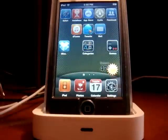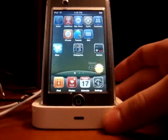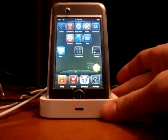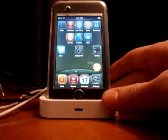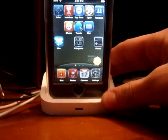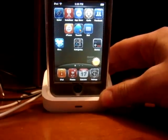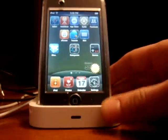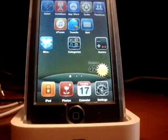Hey guys, what's going on? This video is going to be how to get a customized wallpaper — whatever wallpaper you want — on your theme.